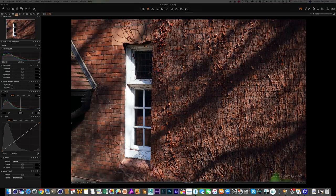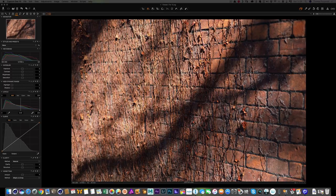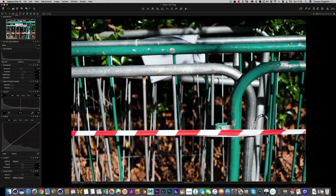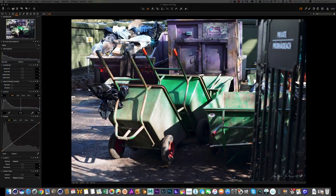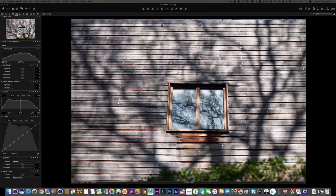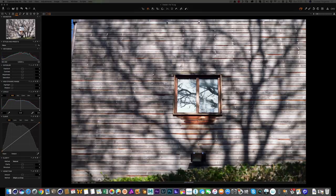I shot a couple of these trying to get the angle right — the first one's probably better because of shadow, texture, and everything. I kind of like this one because there's a different mix of colors going on, though it's a bit overexposed so I can just tweak that. I like it when there's contrasting colors or nice textures — it might not be the most attractive shot but there's a grunginess to it that works.